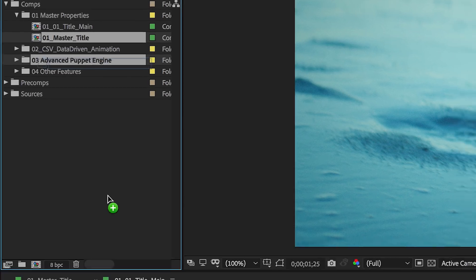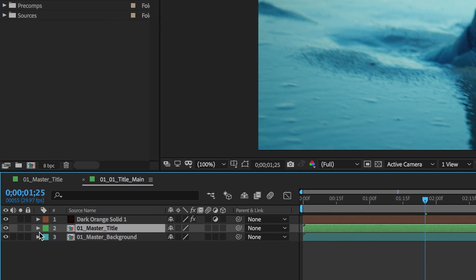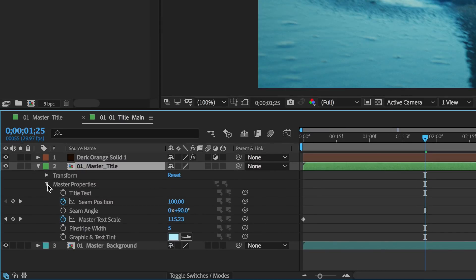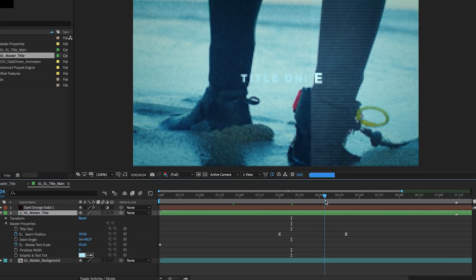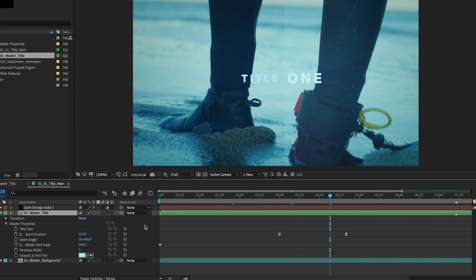When you nest your composition inside another composition, those properties become master properties, directly accessible and editable in the timeline, keyframes and all.